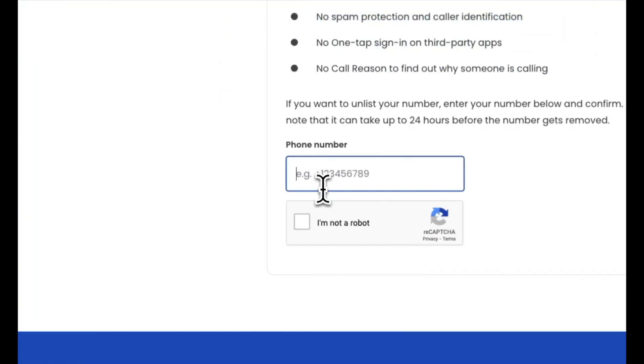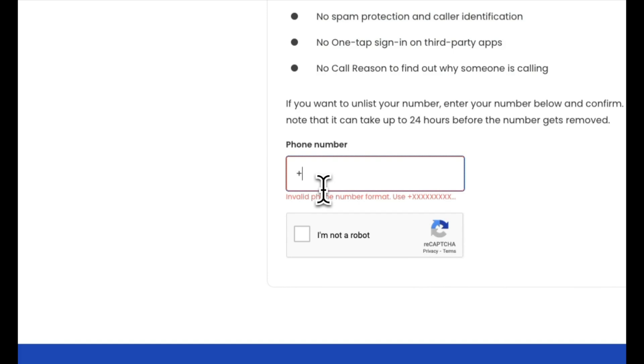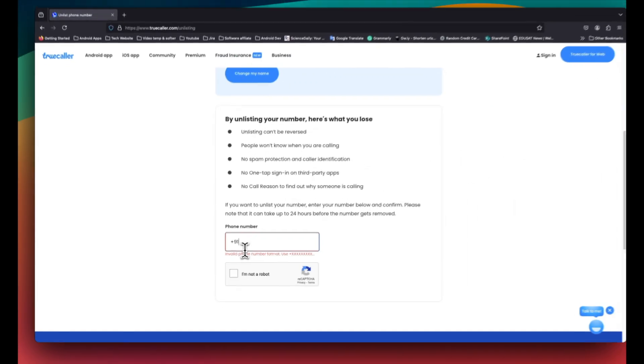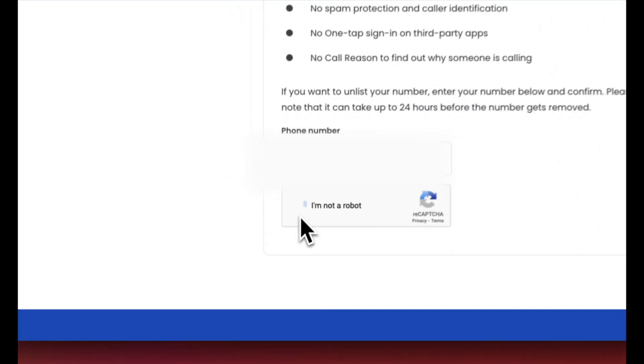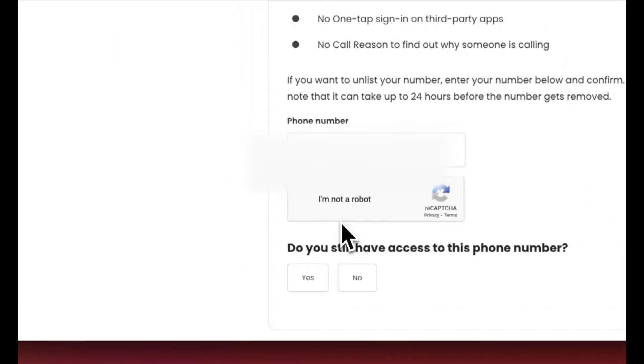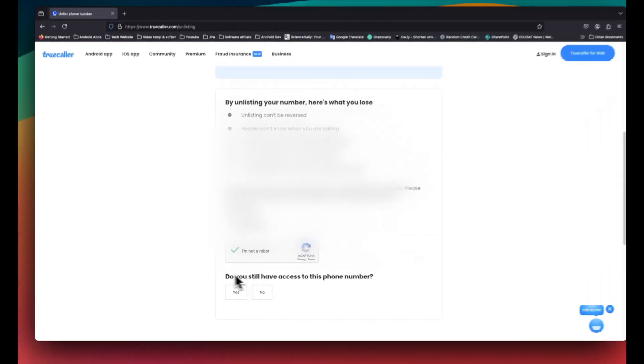Now you will need to enter your mobile number which you want to unlist and make sure to include the country code before your number to ensure it is processed correctly. After entering your phone number, you will see a captcha. This is to verify that you are not a robot.